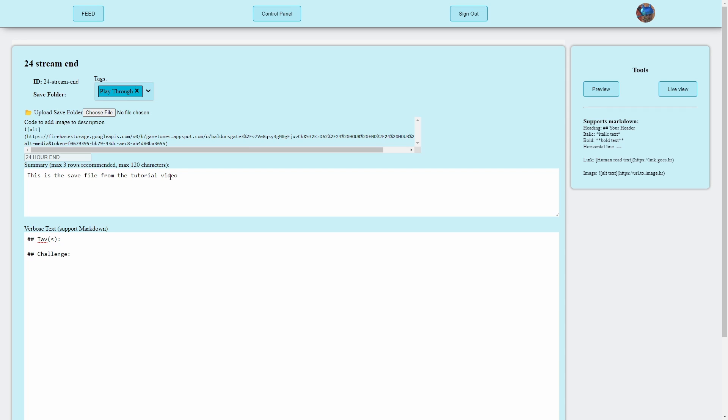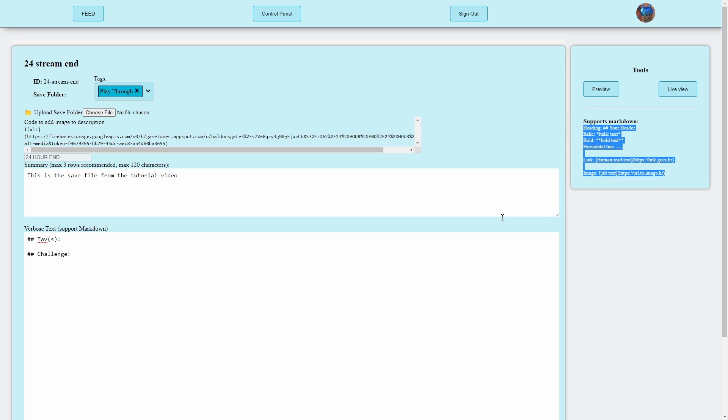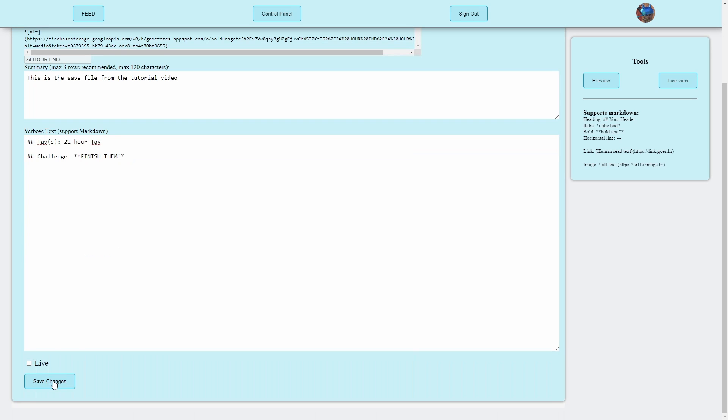Verbose text supports markdown, if you want to basically give more description. This summary is only 120 characters, this is supposed to be a brief overview. It's got the, on the right hand side, the supported markdown. So if you want to add a heading, italic or bold, a link or an image, you can put that into the descriptions here. Challenge, let's put in something in bold, so let's do two stars. Finish them.